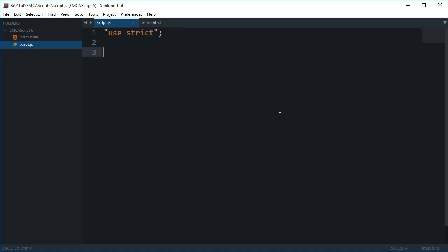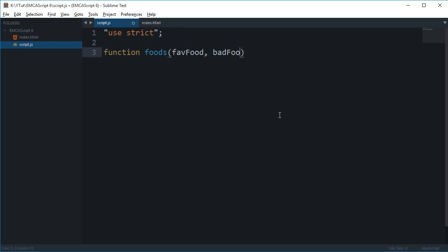What this actually means is that if you create a function, let's just say foods with favoriteFood and badFood parameters.